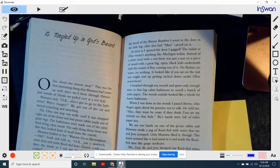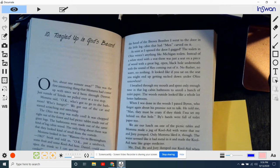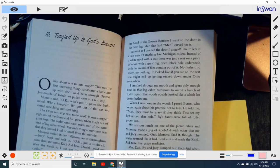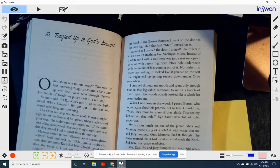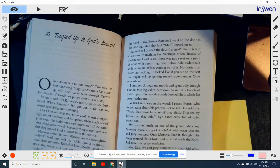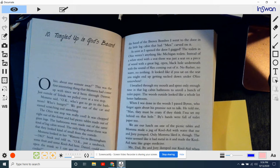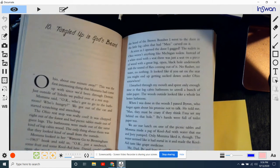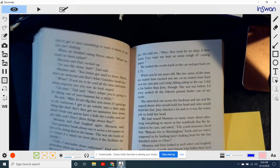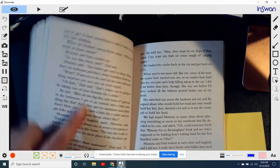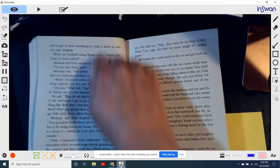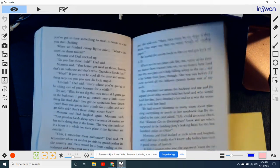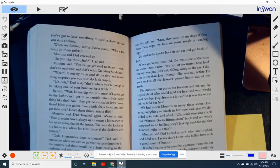We ate our lunch on one of the picnic tables, and Mama went back and made a jug of Kool-Aid with the water that me and Joey pumped. Only Mama liked it, though. The water seemed like it had metal in it. It made the Kool-Aid taste like grape medicine. Me, Dad, Bye, Joey, dumped our Kool-Aid when Mama wasn't looking. But I had to ask for seconds to plug my nose and drink it, because day one was my day to have peanut butter and jelly. And Mama always puts too much peanut butter on the sandwich. And you've got to have something to wash it down in case you start choking.